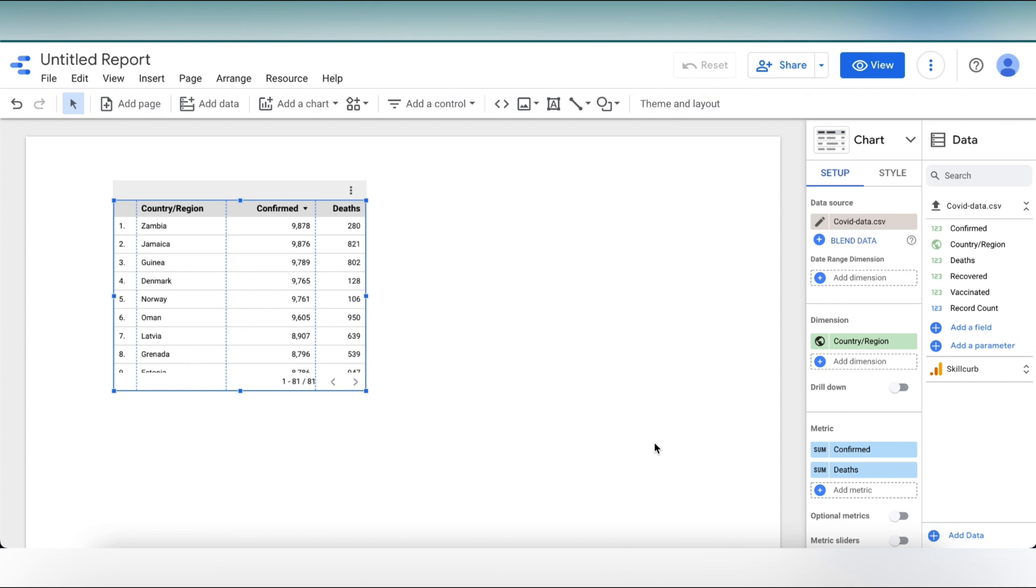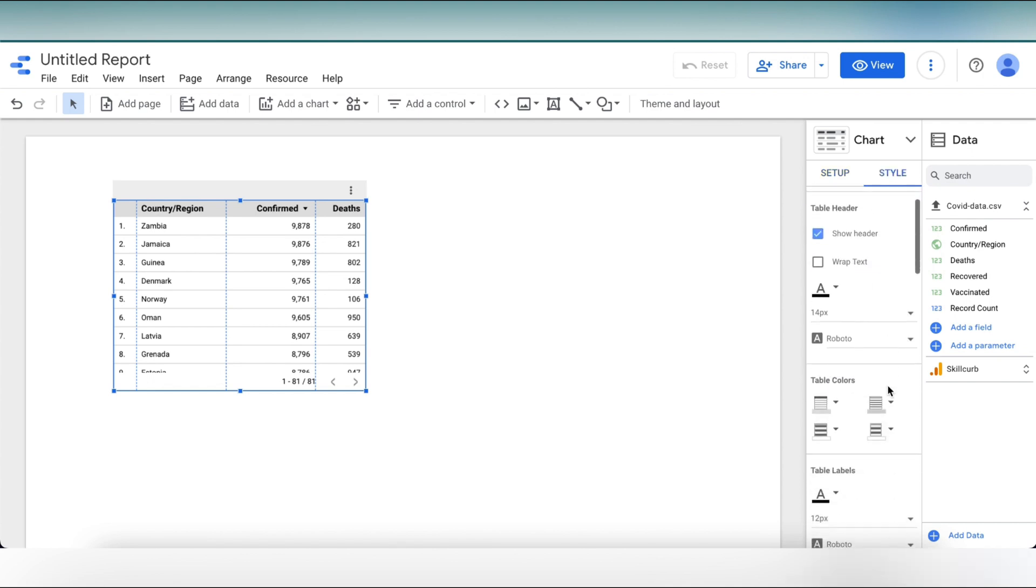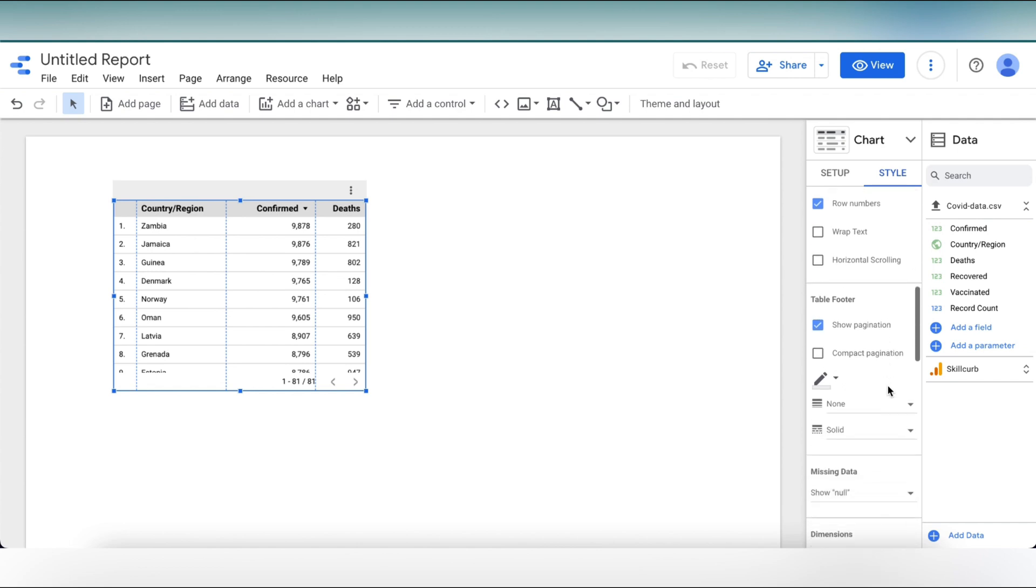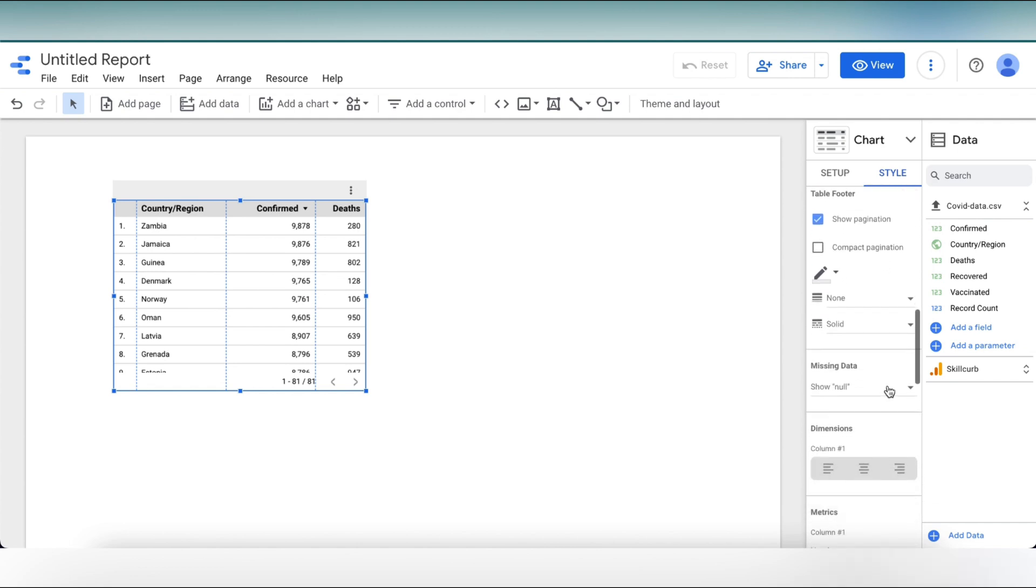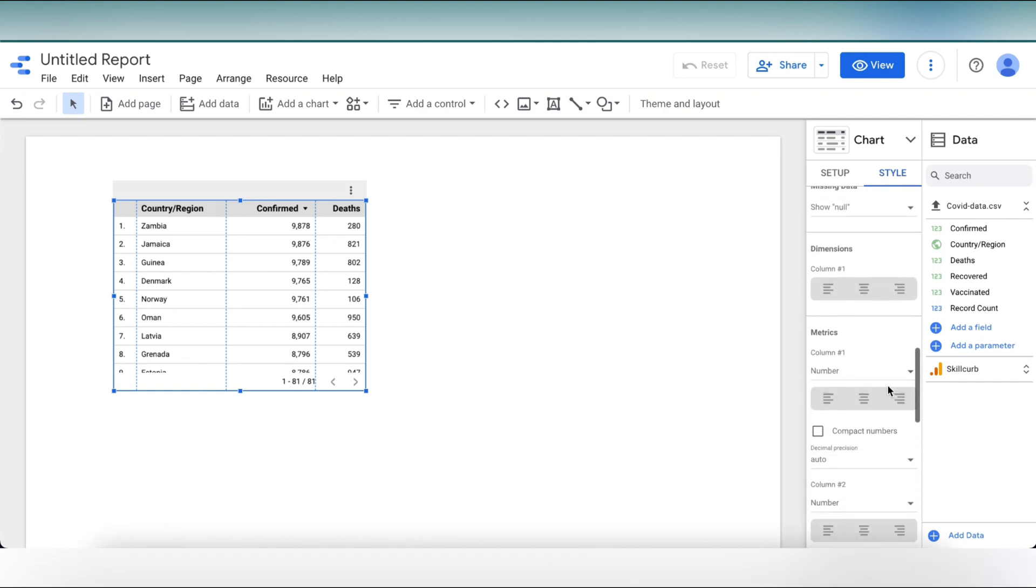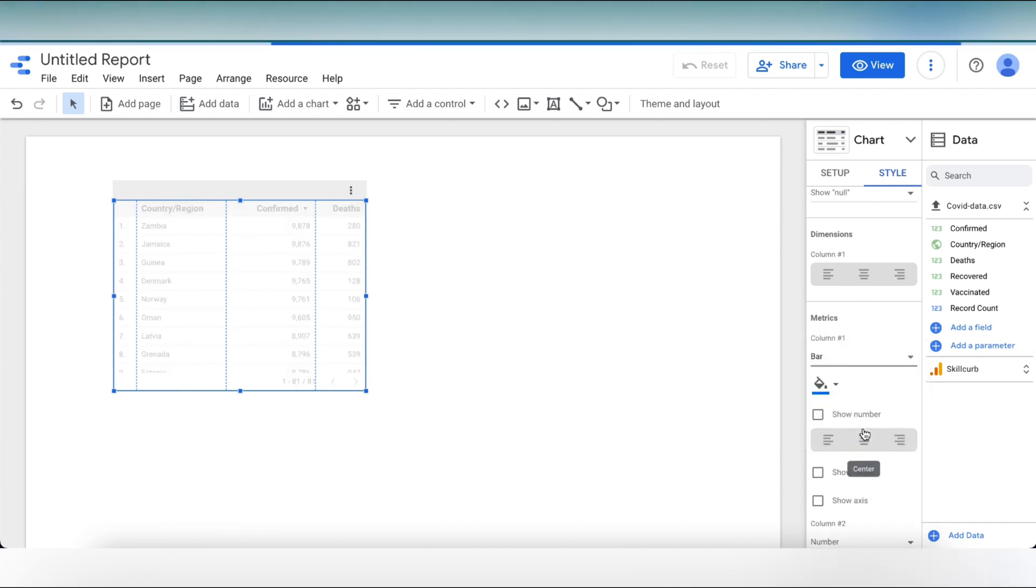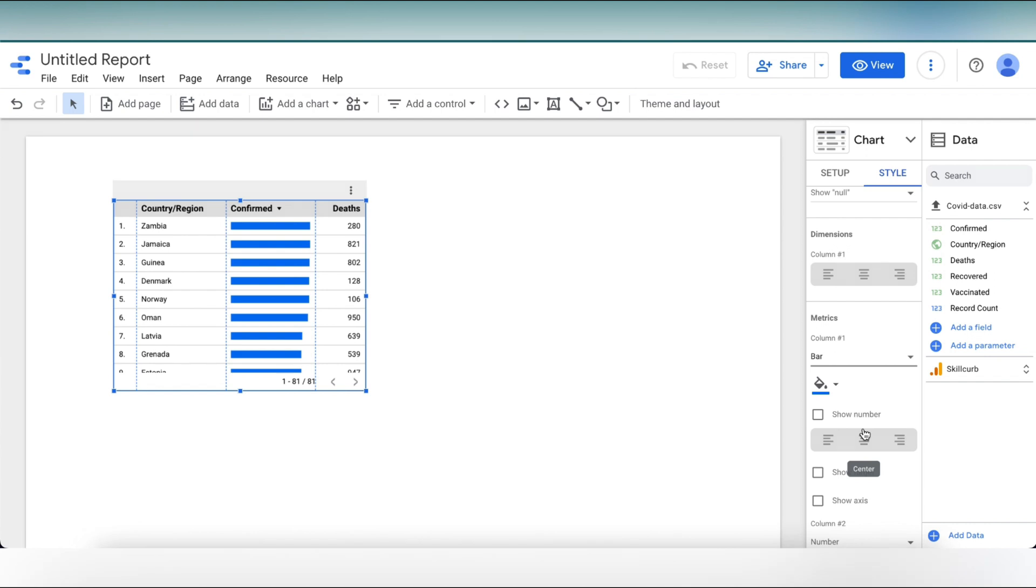Now let's customize how metrics are represented. To do this, we need to make sure that our chart is selected and we need to click on the style tab and you'll find range of options for customizing your charts. For this example, I want to customize the way the metrics are displayed. So I'm going to scroll down and look for the column one in the metrics domain. And then I'm going to select number and click on bar. We can see our charts updates to show a visual comparison for metrics.